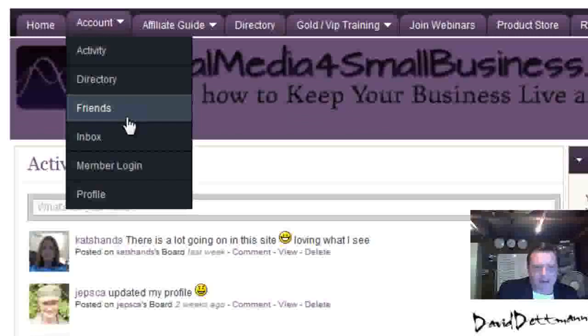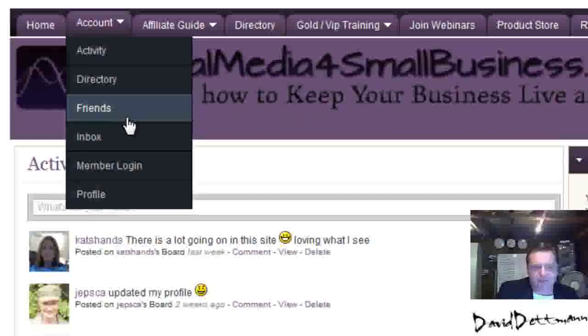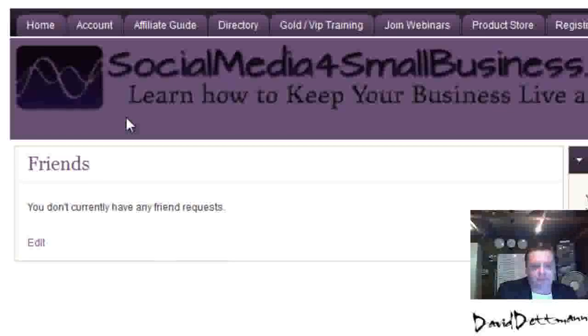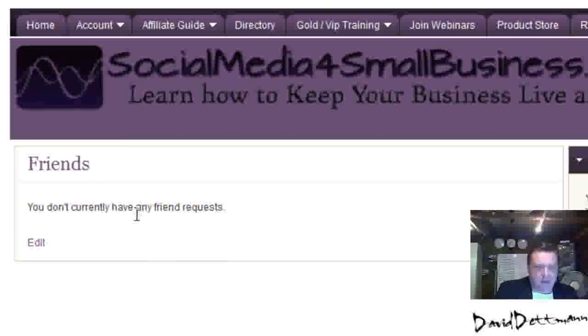The Friends section is where you'll see any friend requests from other people. You'll also get emailed if you've got the email setting turned on — it's on by default, so you don't have to worry about that. I don't have any current friend requests.